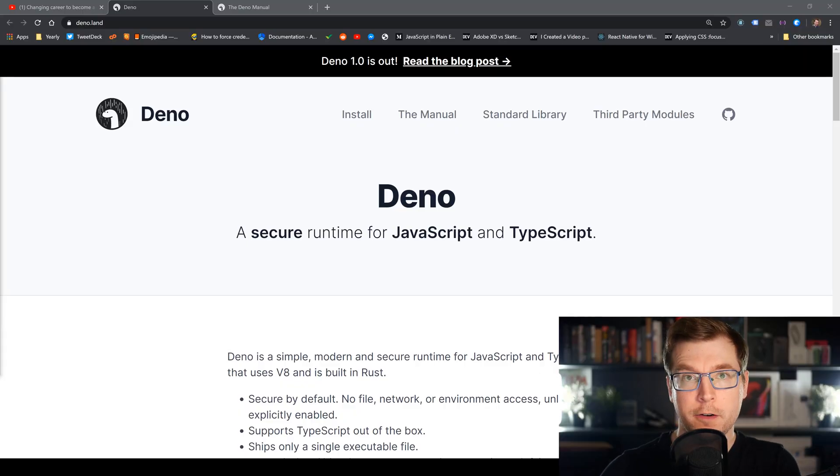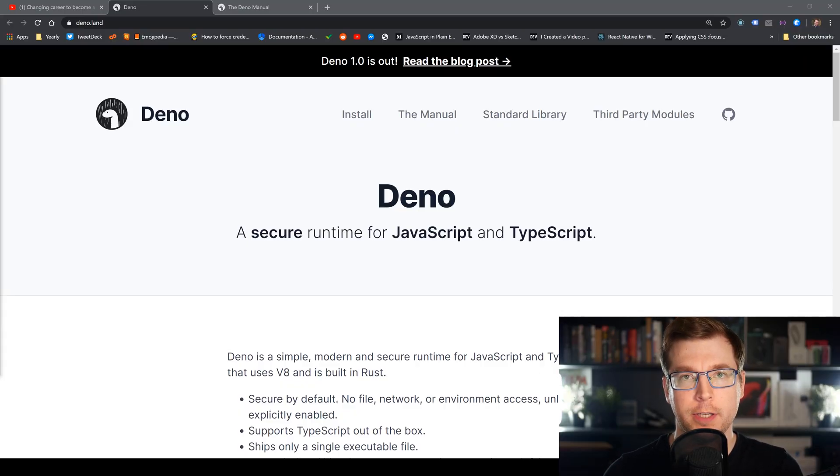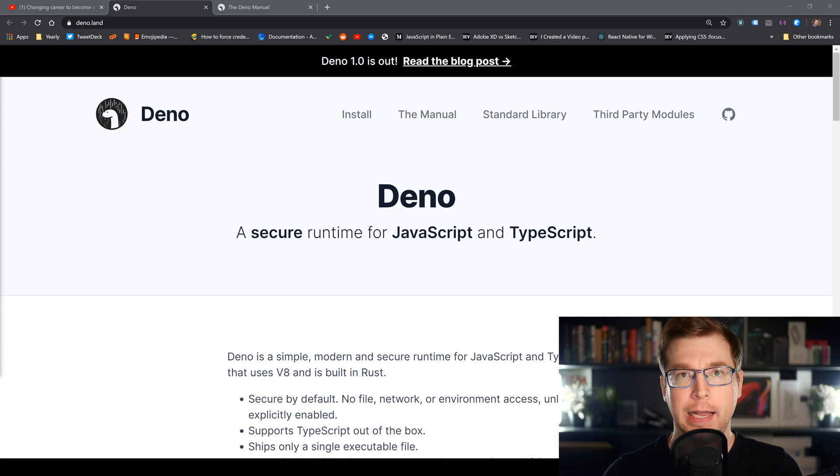Obviously there's a lot more to it than just this, but this Deno tutorial is more about getting into the fun stuff. My name is Adrian and I do videos around design and development, so if you haven't already hit like and subscribe. The very first thing we'll do is install Deno by jumping onto their website at deno.land.